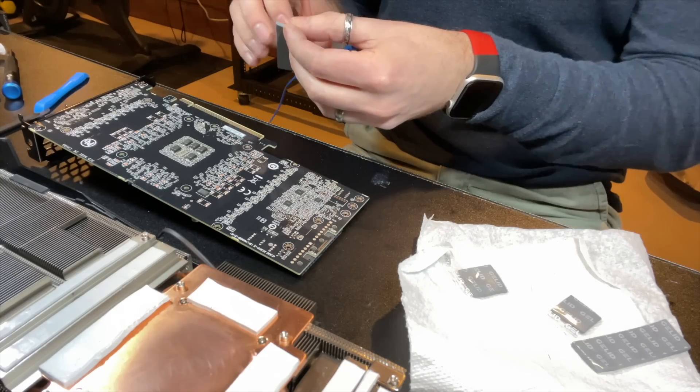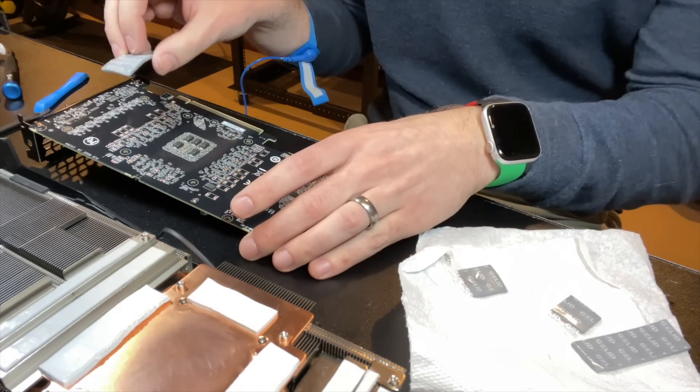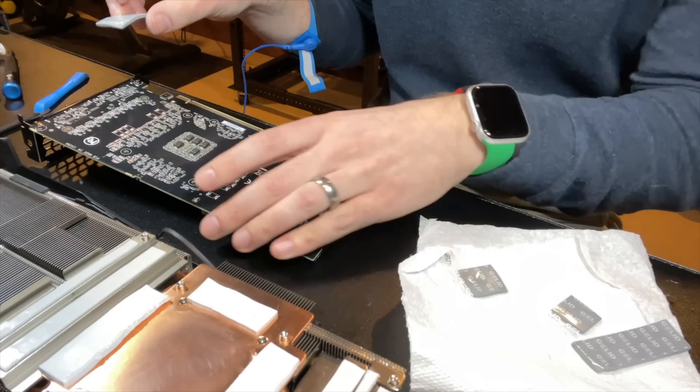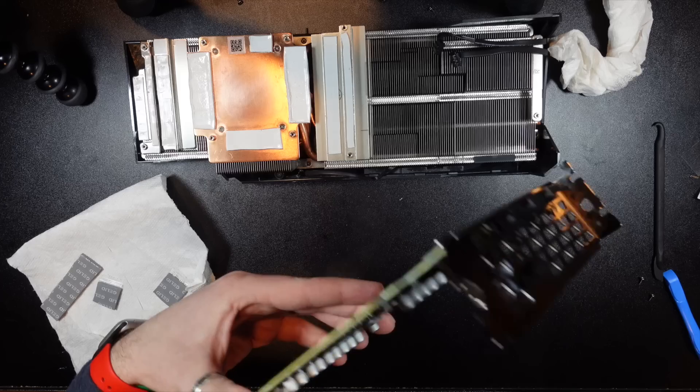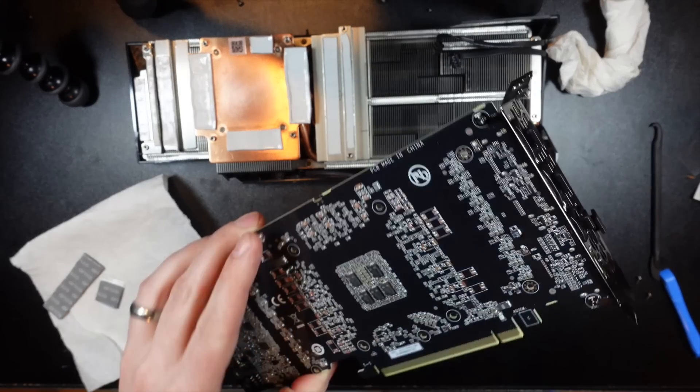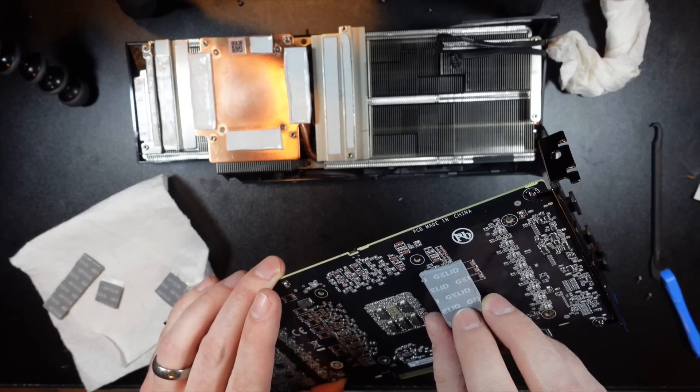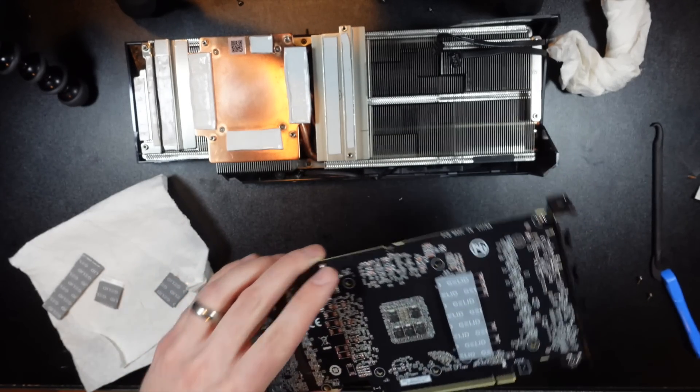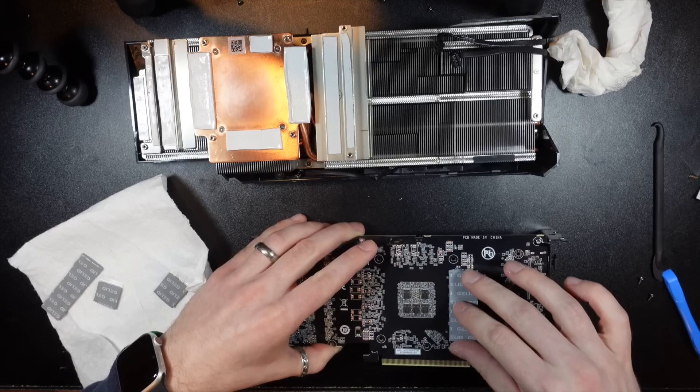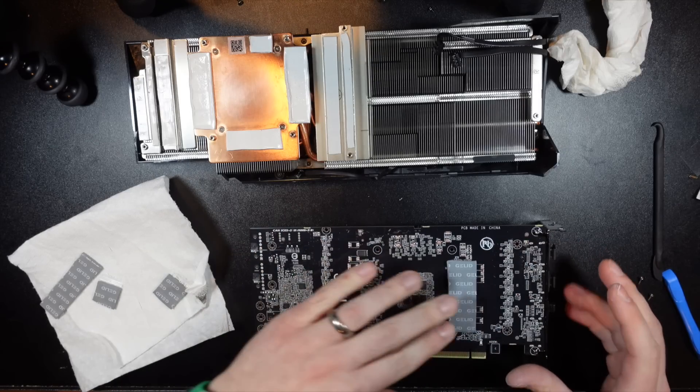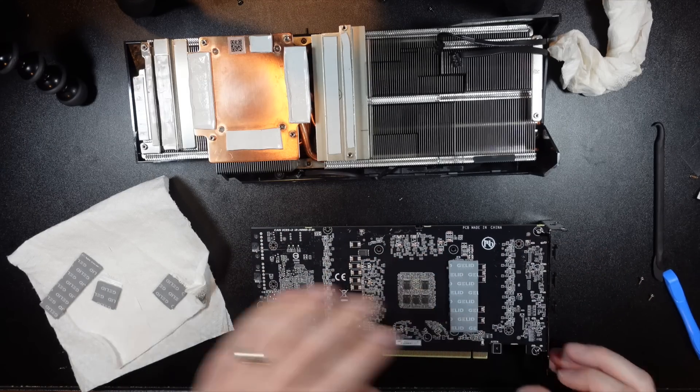So I'm going to go like right, I guess like right here. That's probably good. Man. All right.